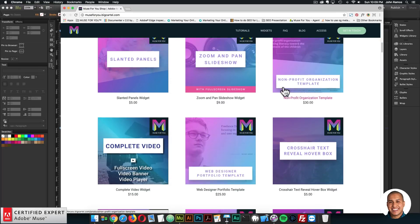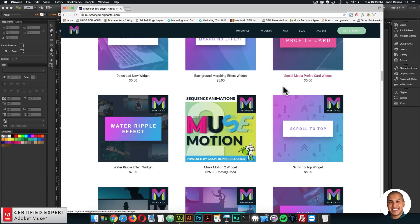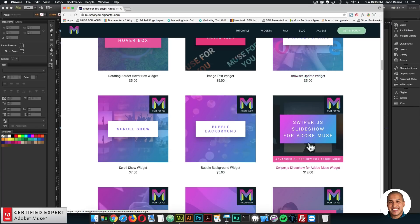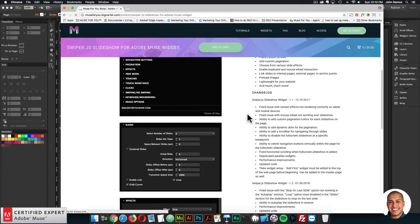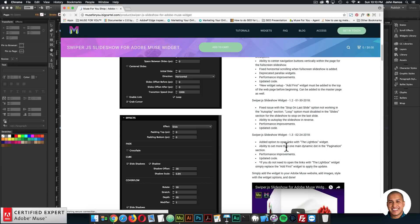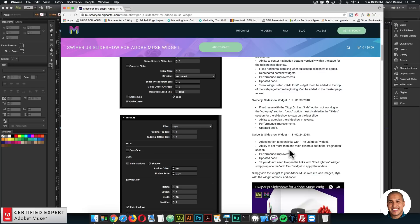The next widget is the Swiper.js Slideshow for Adobe Muse. Reading the changelog: I added the option to open links with the Lightbox widget — that was covered in yesterday's video in the show more section below. There's the ability to set more than one main dynamic dot in the pagination section, performance improvements, and updated code within the widget. If you do not need to open links with the Lightbox widget, you can simply replace the Add First widget to apply the update.